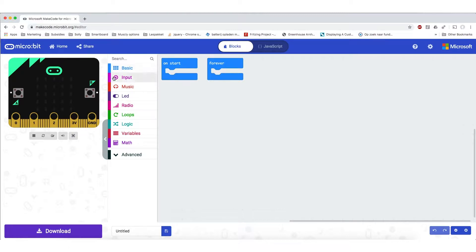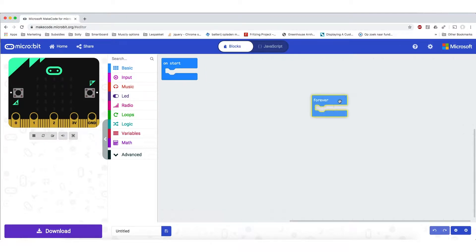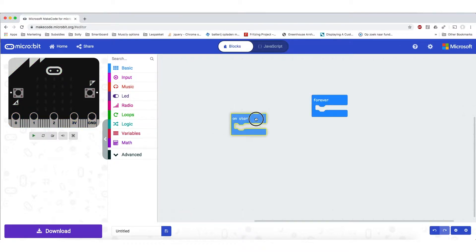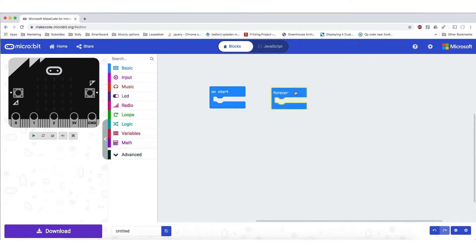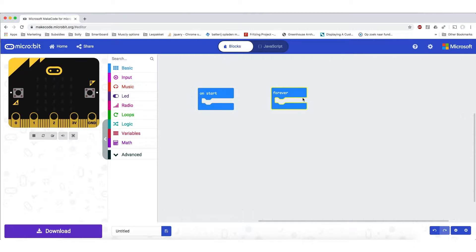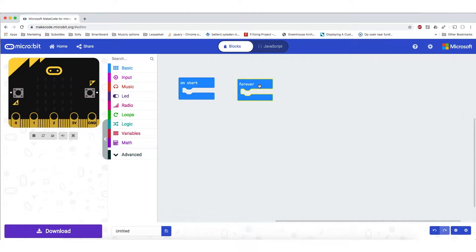The right part of the screen is called the stage. In the stage we will find two blocks already there. The blocks represent functions for your code. The first block which says on start will just execute once when the microbit is starting up. The forever block will execute all the time, it will loop. To get stuff to actually happen we need to put functions into these blocks.